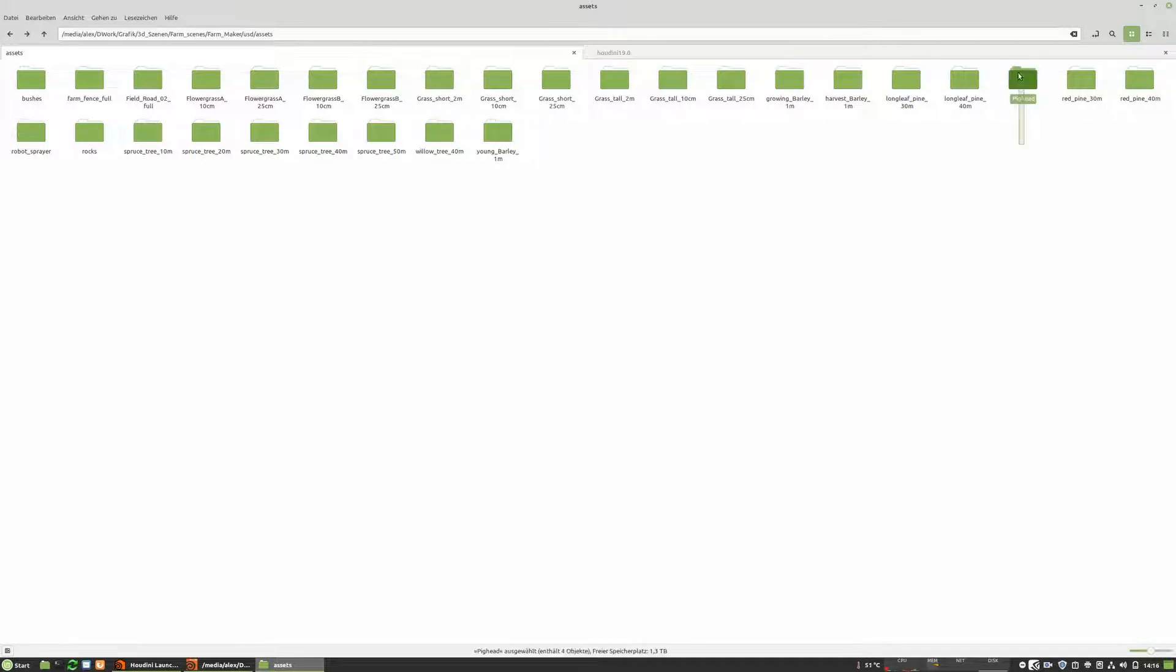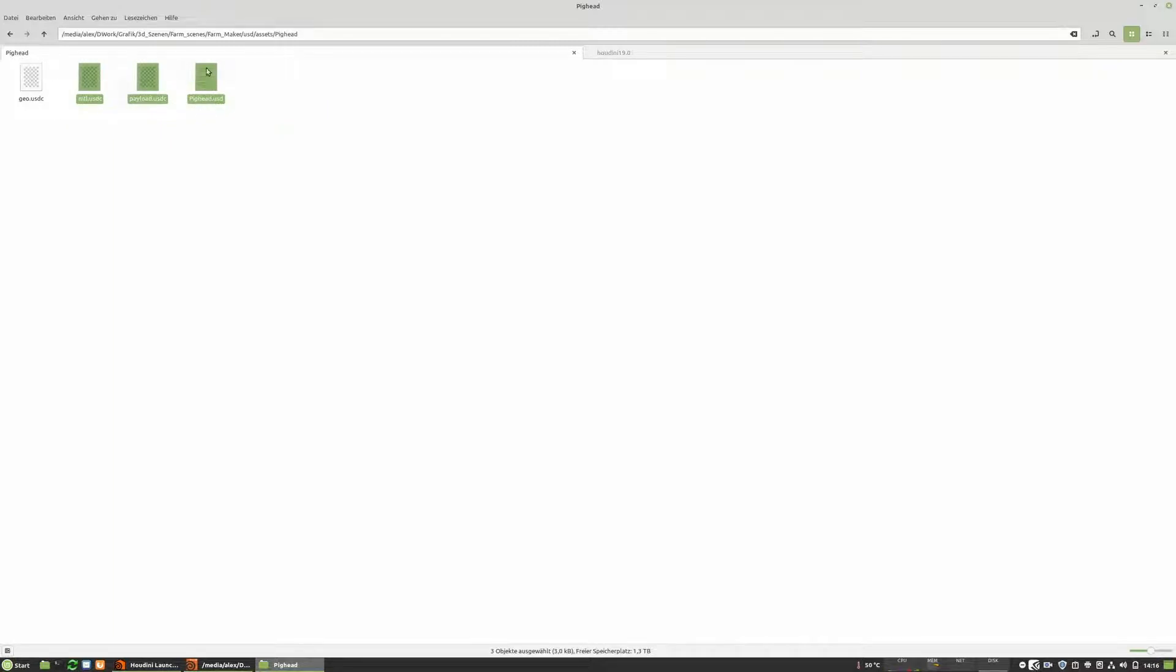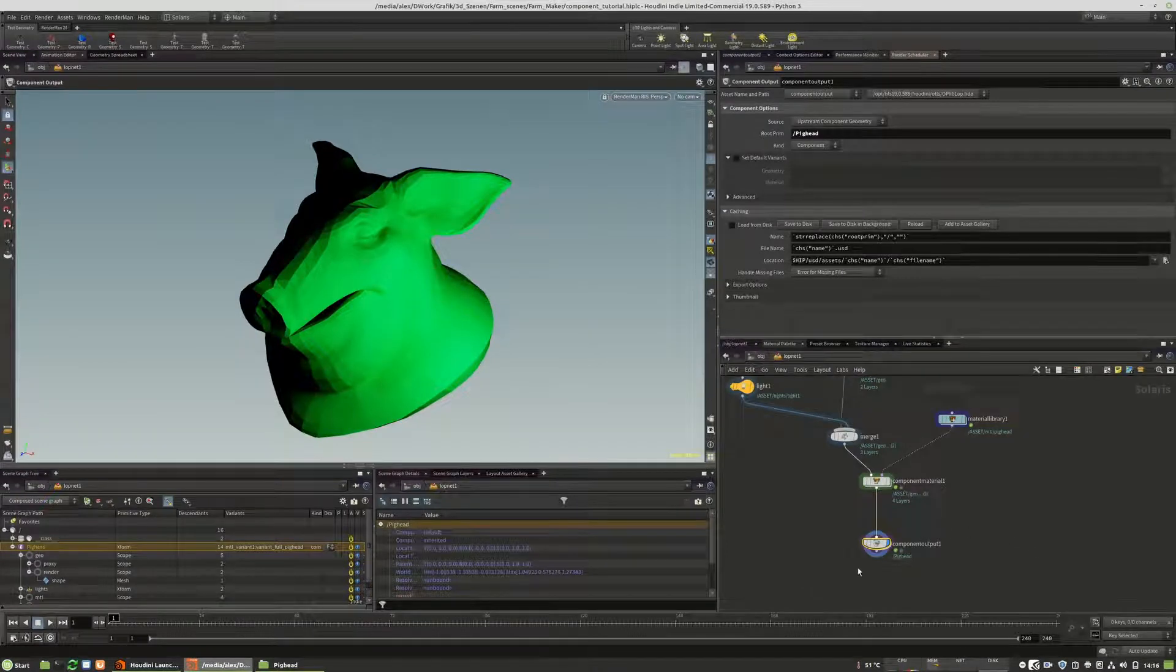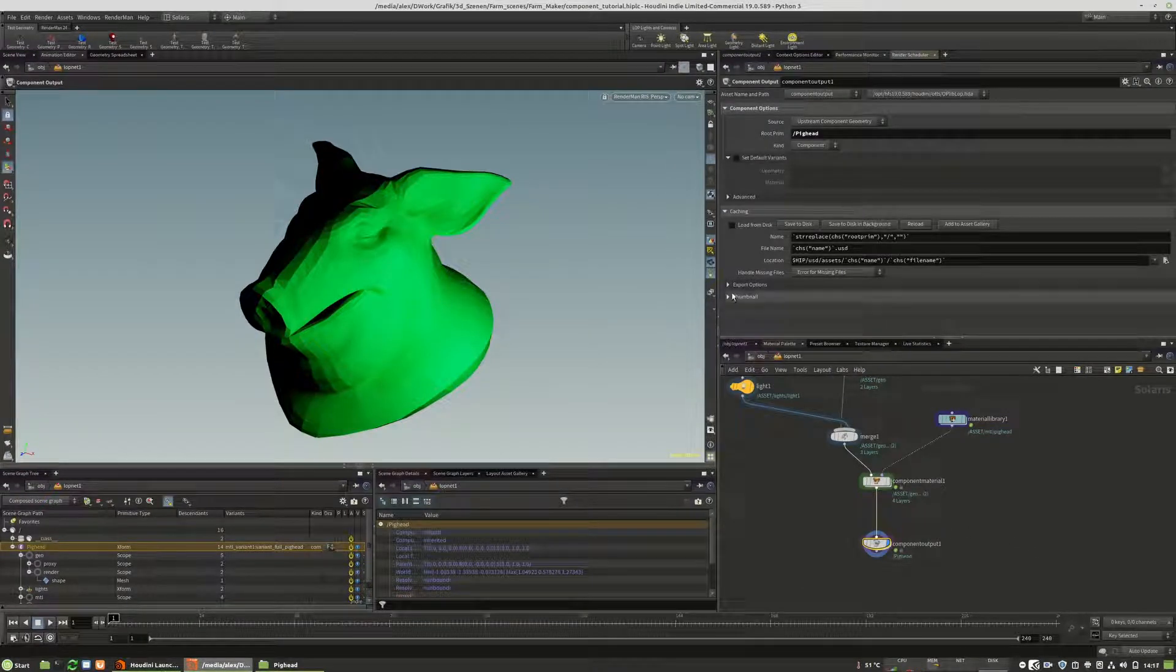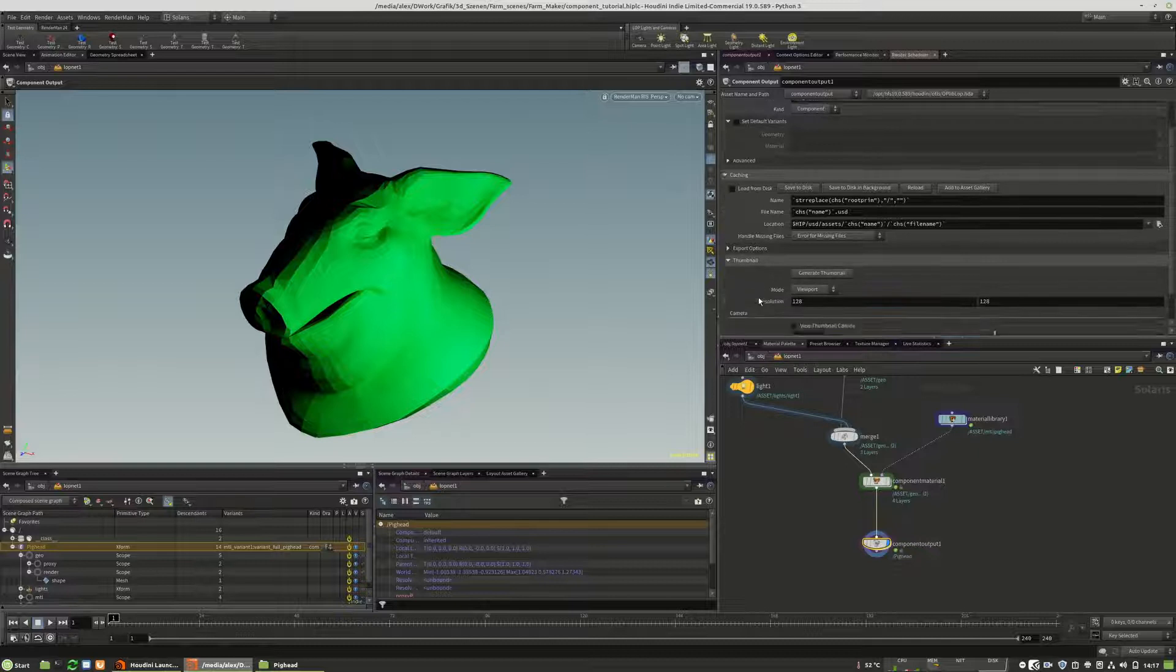So this is our USD file. And here we have the geo material, the payload and USD itself.